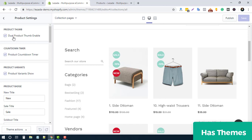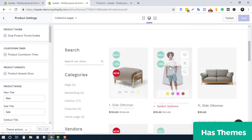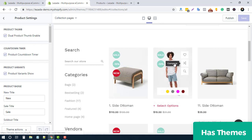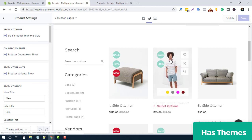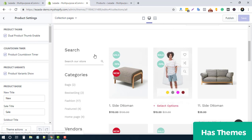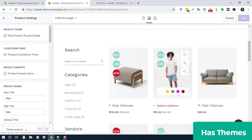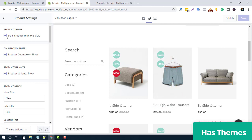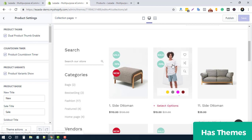The first option is the dual product image — a variable product image. When you hover on a product it shows a different image. You can disable this option if you want to show only a single image, by simply unchecking it.